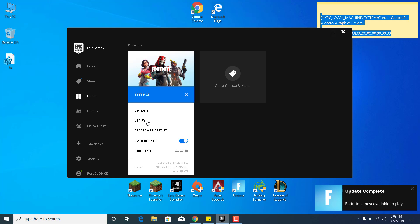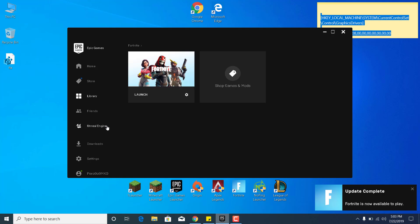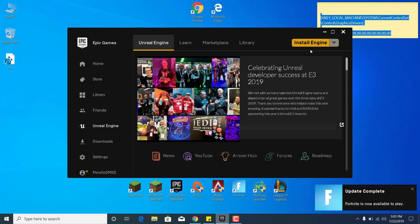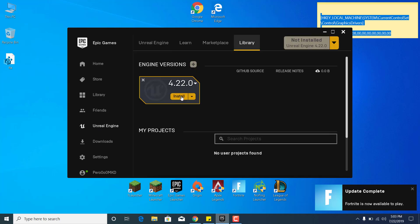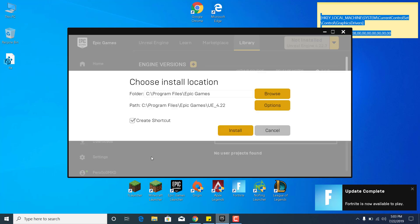If that didn't work, then the sixth step and the last step of this video is to go to Unreal Engine. Click on Install Engine, click on Install again under the newest version. So for now, it's 4.22.3. Accept the End User License Agreement, click on Accept, and click on Install. I'm not going to do that because I fixed my problem on my PC, but you should click on Install and let it download and install.